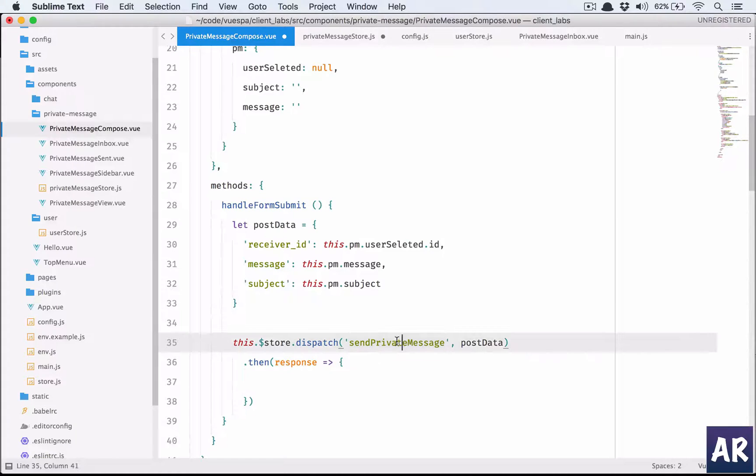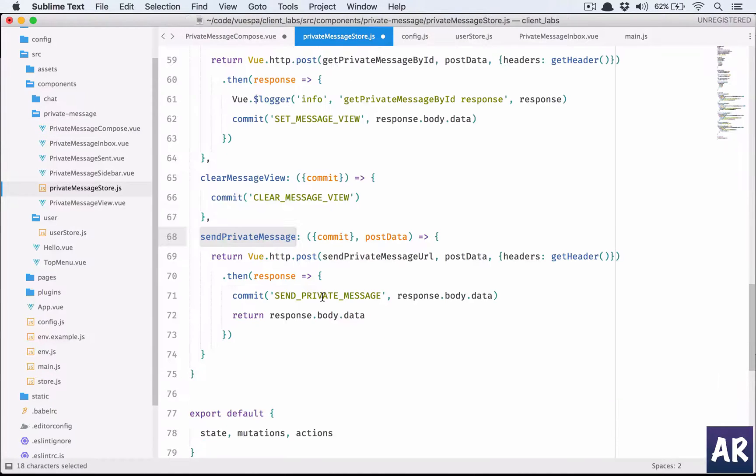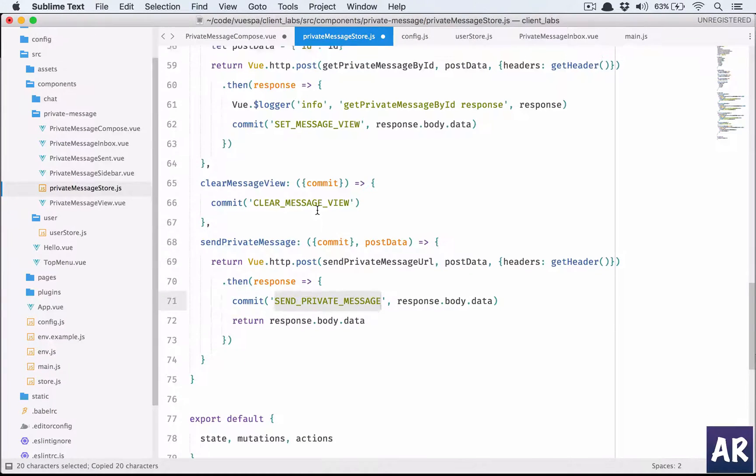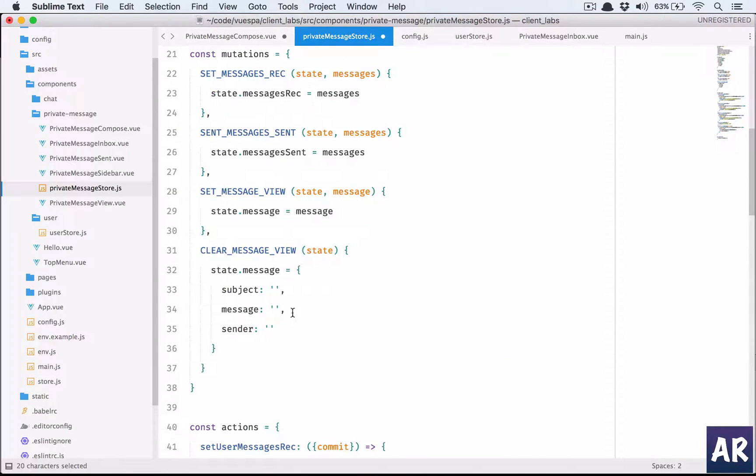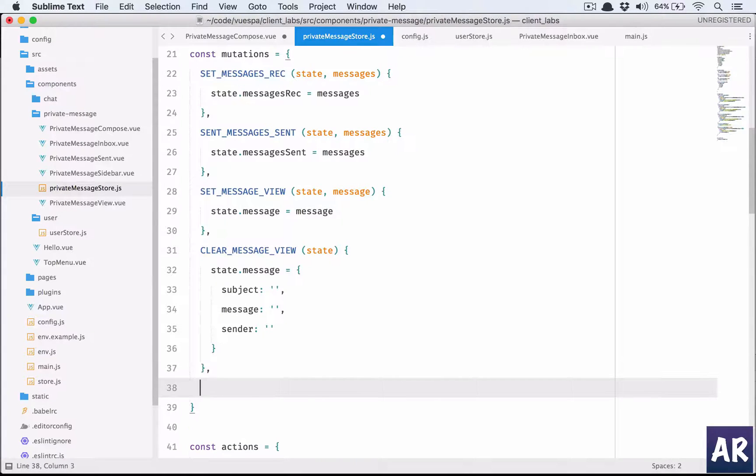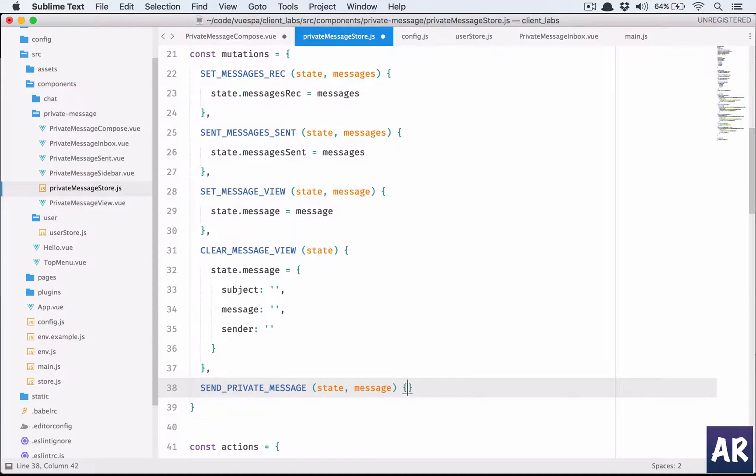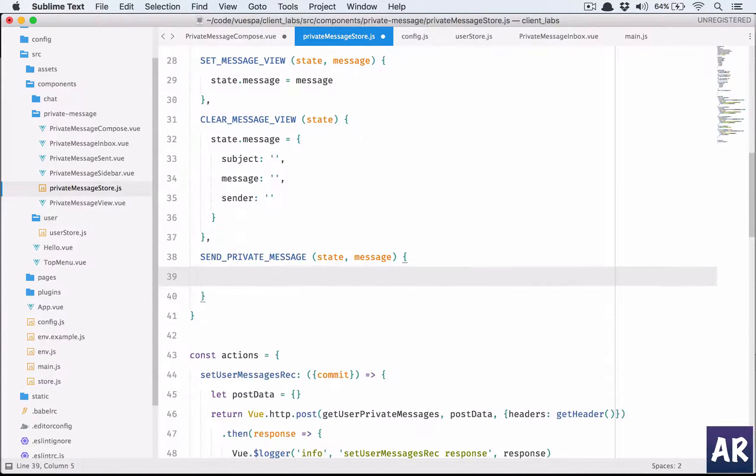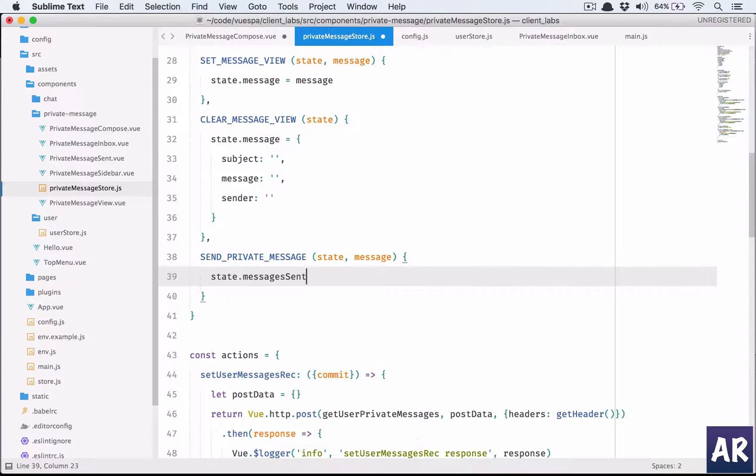I'm calling this and in response I'll get the message. Let's write this mutation. I will require that - basically I need to push it to the sent messages. Send private message mutation is state.messagesSent.push(message).